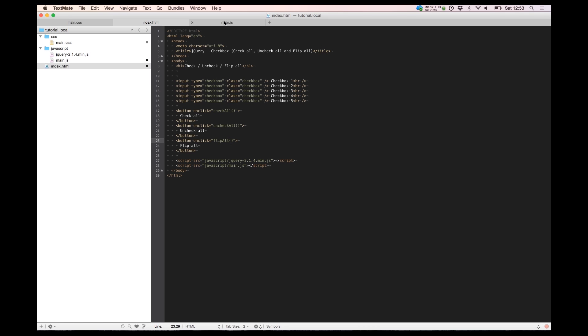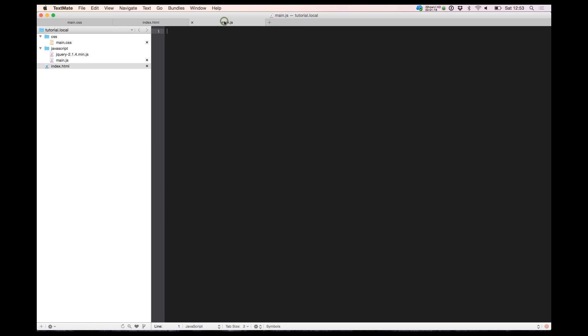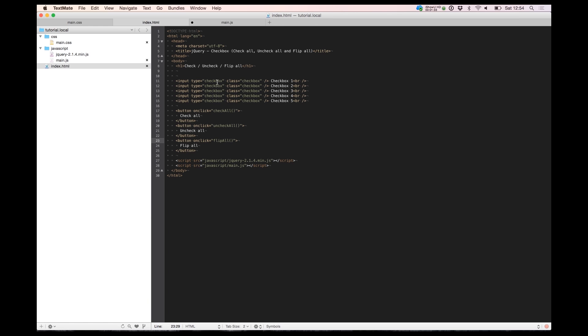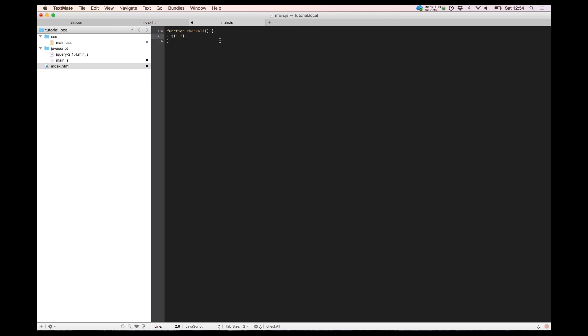So now we go to our JavaScript file and we're starting to build the first function. It's called check all. We have a class on our inputs. So we need this class to handle what's happening.